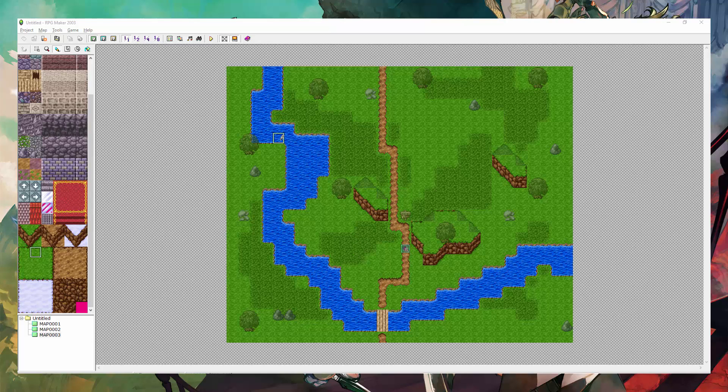Hey everyone, what's up? It is the Unpropro here, and welcome to the RPG Maker 2003 tutorials. In this tutorial, I'm going to be showing you how to use the map controls.